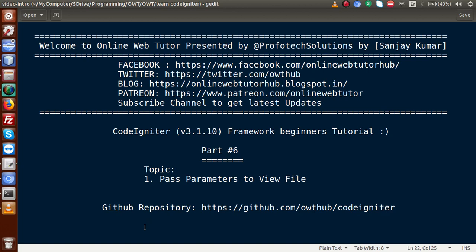Hello guys, welcome to Online Web Tutor presented by Profotic Solutions team. I am Sanjay. We are learning CodeIgniter Framework Beginner tutorial and this is Part 6. Inside this video session, we will discuss about how we can pass parameters to our view file. If you are a beginner to the channel, please don't forget to subscribe and keep watching our previous video sessions to get a clear concept about CodeIgniter Framework.